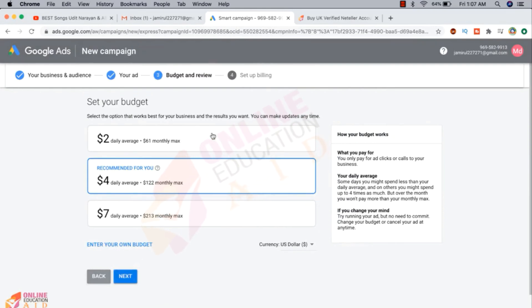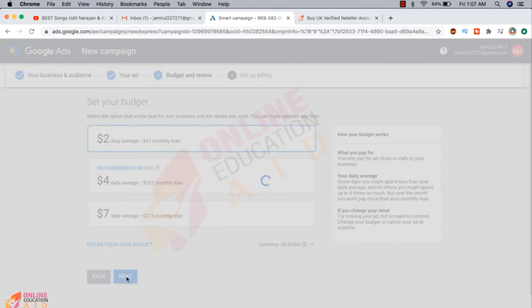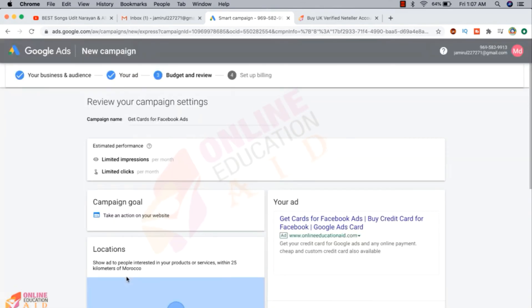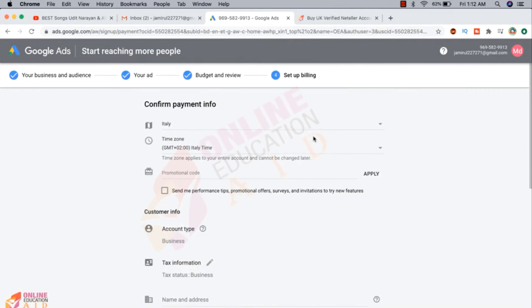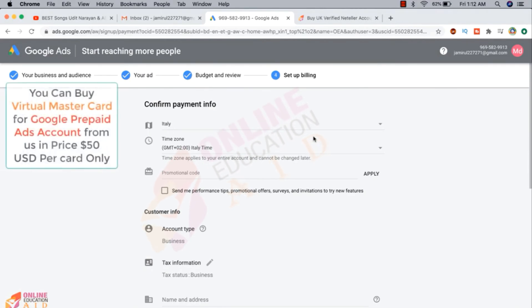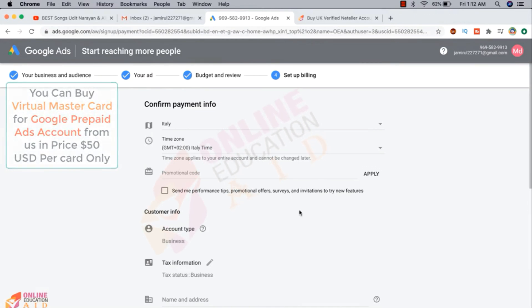Now we need to select our budget, so I'm interested to pay daily two dollars. Now we need to click on next. Here we need to select our account type and account location.